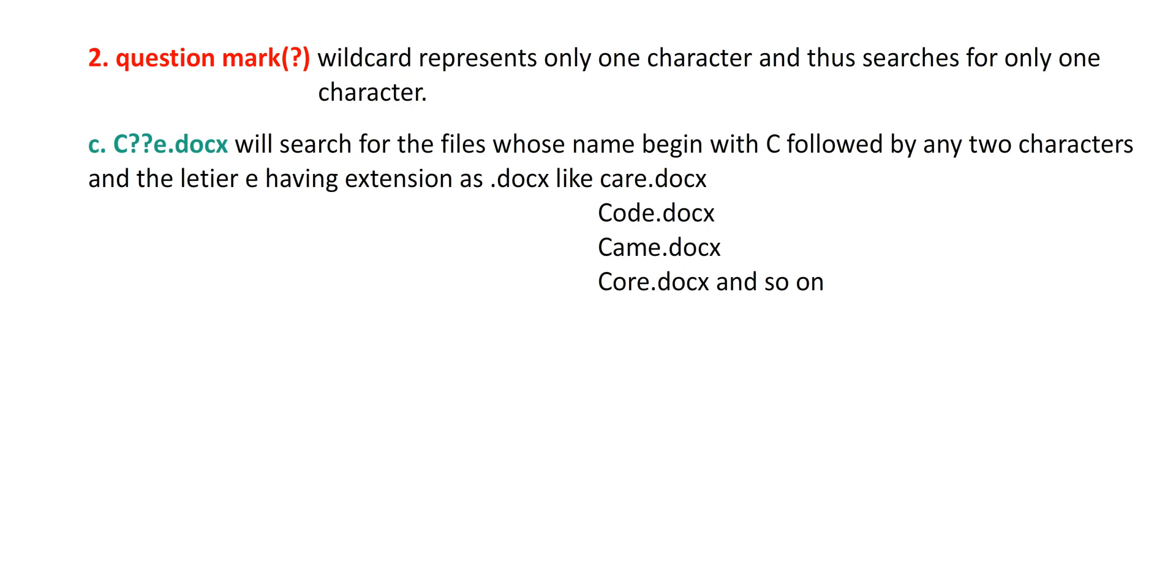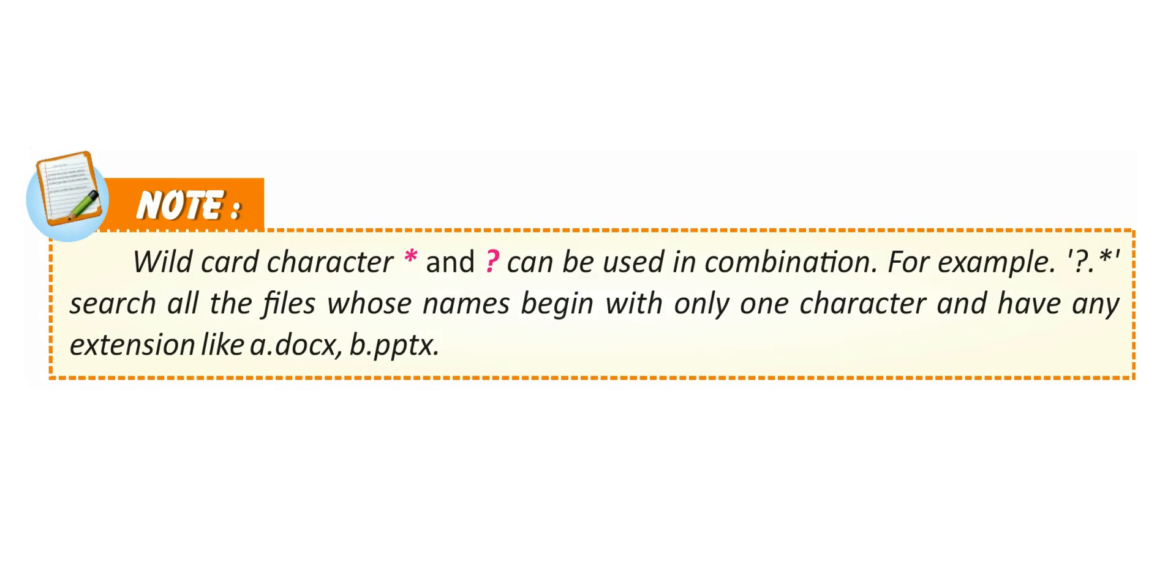C question mark question mark e dot docx will search for files whose name begins with C followed by any two characters and the letter E, having extension as dot docx, like care.docx, code.docx, came.docx, and so on. Note: Wildcard characters asterisk and question mark can be used in combination. For example, question mark dot asterisk searches all the files whose names begin with only one character and have any extension, like A.docx, B.pptx.